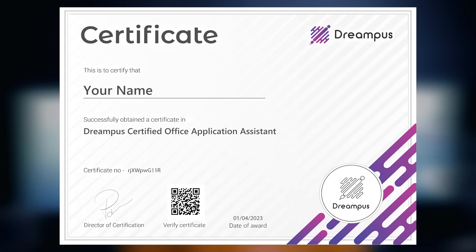If you have an office, you can access the office package from Dexcel and PowerPoint. You can also access a valuable certificate from Dexcel and PowerPoint.